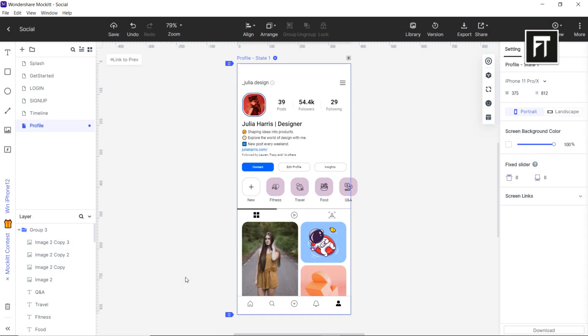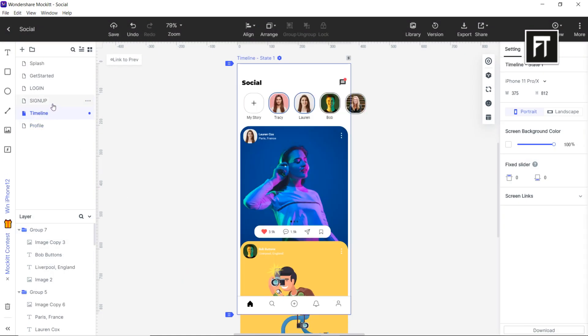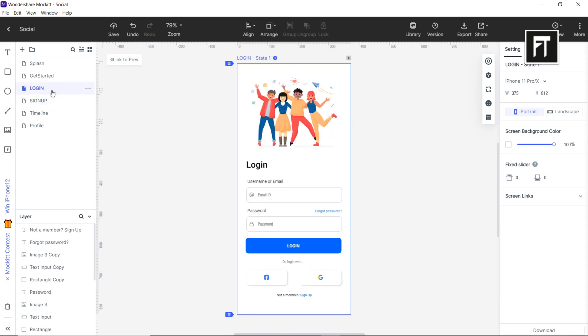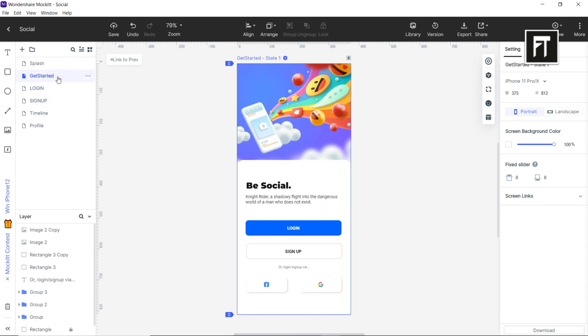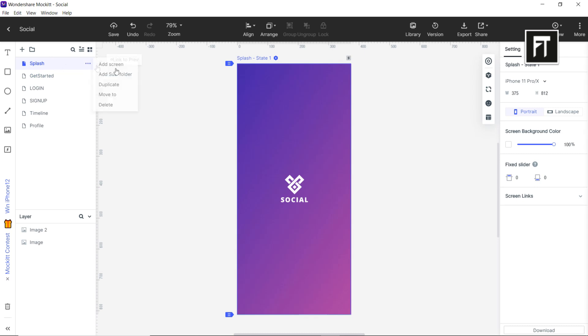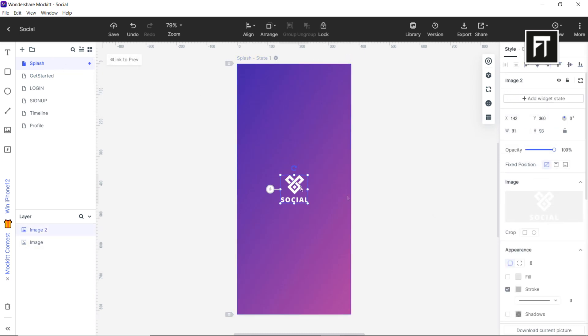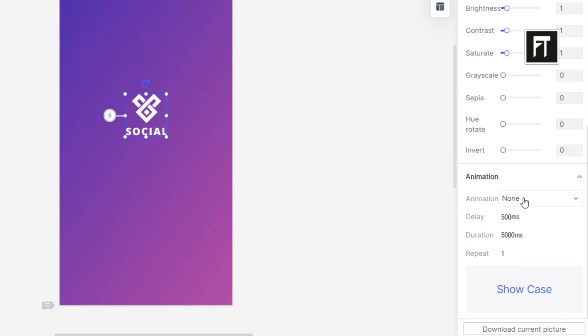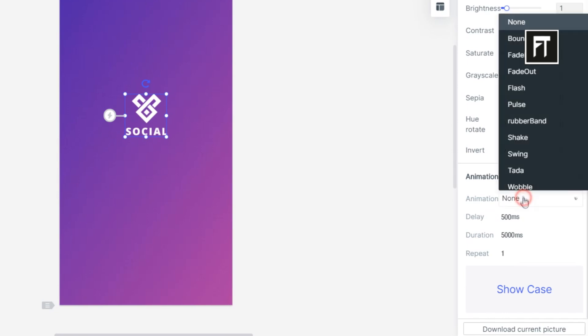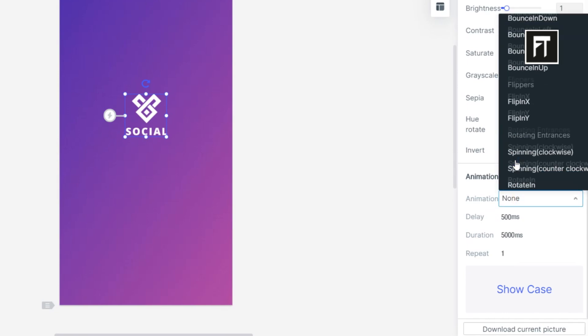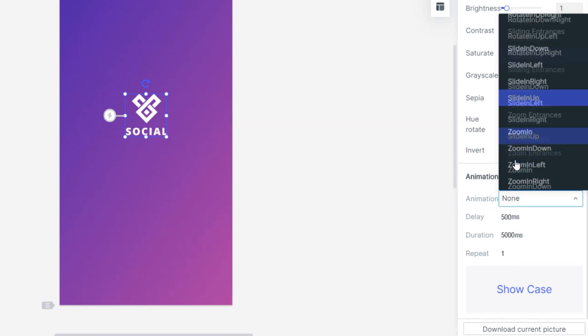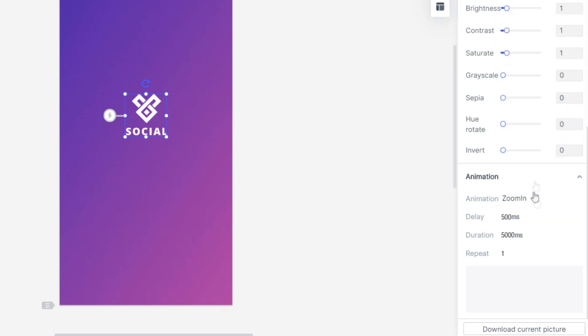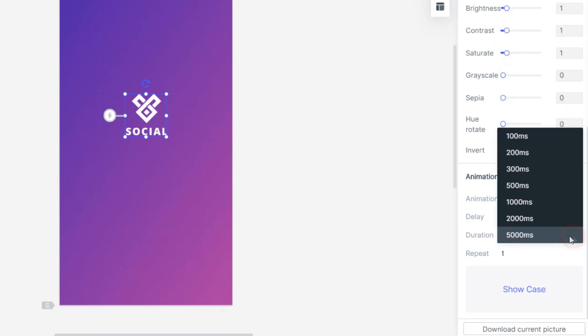So once we completed with the designing part, let's create prototype. And that's going to be very easy. Let me show you how. Now let's add the animation on our icon. Select the icon and go to animation in style menu. You can find many types of animations in this panel. Let's select the zoom in animation. Set its duration to 1000.